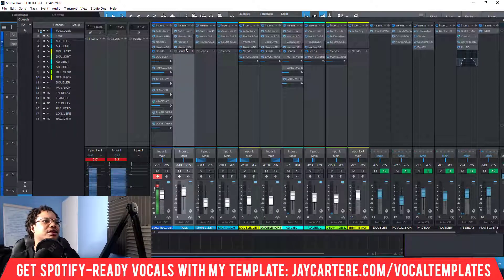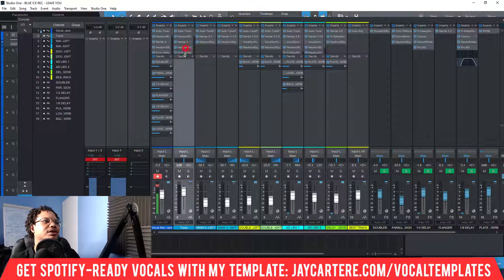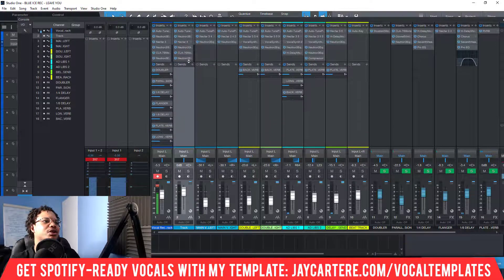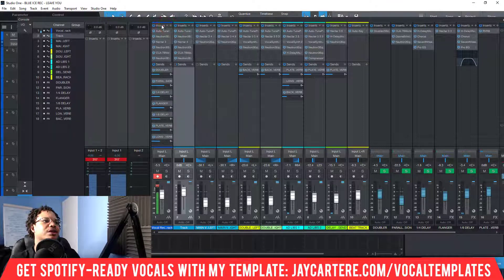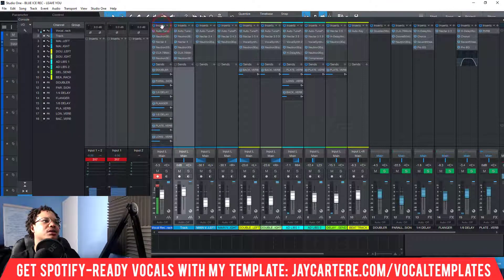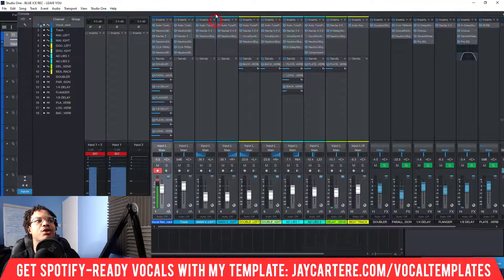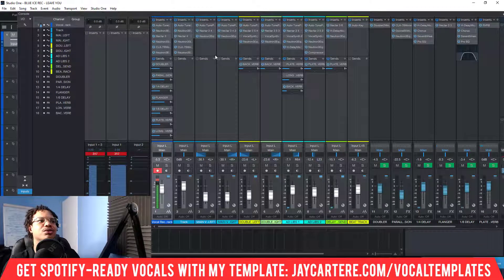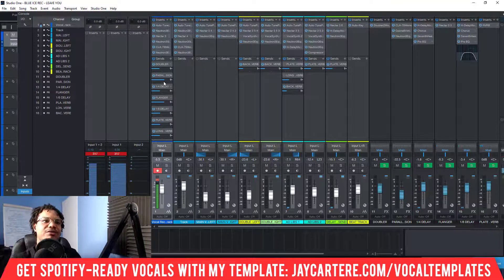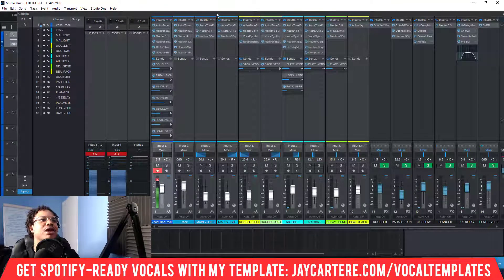It didn't load the sends, which I expected — it loads the plugins but it does not load the sends. In order to actually load the sends, you need to duplicate the vocal chain. I've already got a video on how to duplicate channels and copy channels, so definitely check that out and I'll show you how to get everything exactly the same.